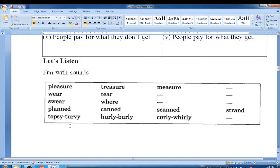Fifth group: Topsy-Turvy, hurly-burly, curly-filly, wobbly.